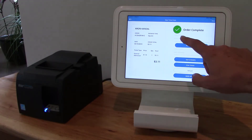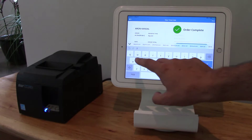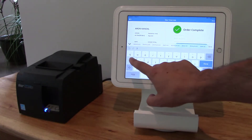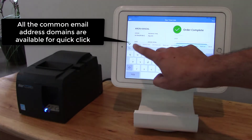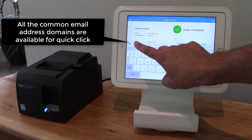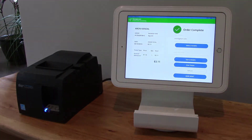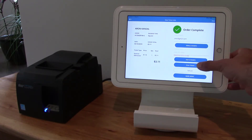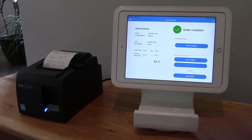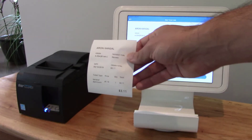Now if I'd like to get the tickets via email, I can just put my email address in here and get the tickets that way. Now I got the tickets via email, and if I'd like to print them I can do that as well. And here are our tickets for print.